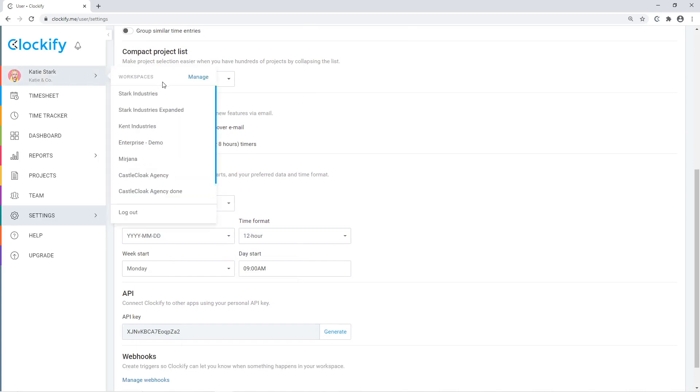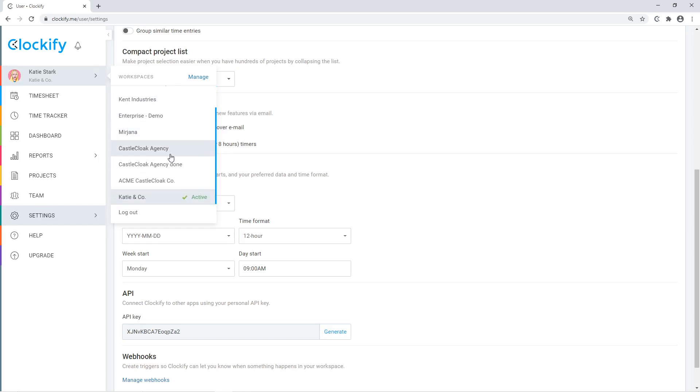When you hover over here, you can switch to a different workspace if you have more than one, or you can log out.